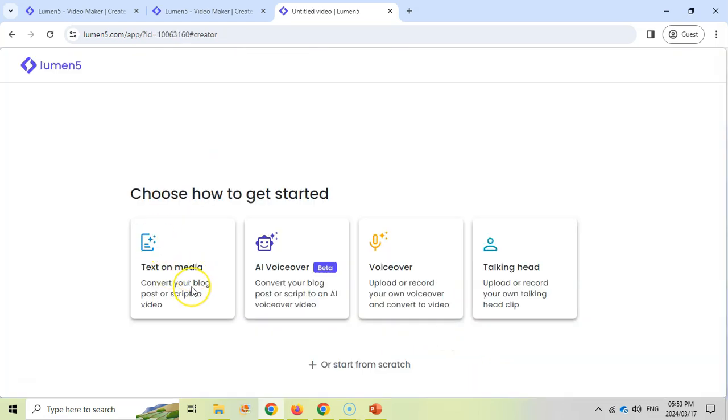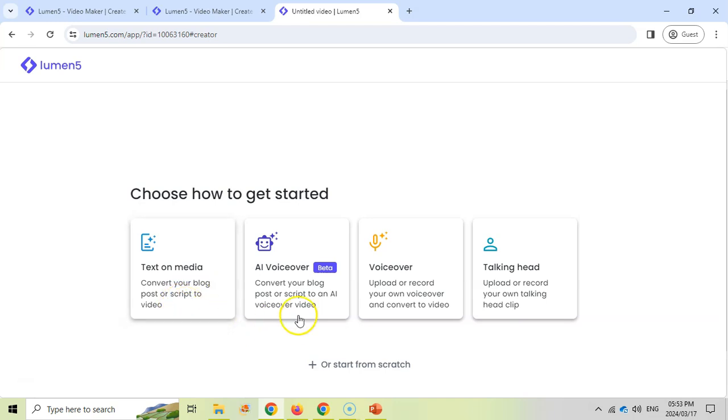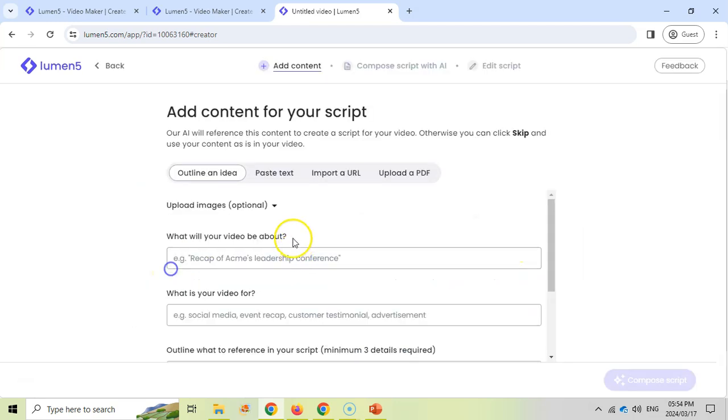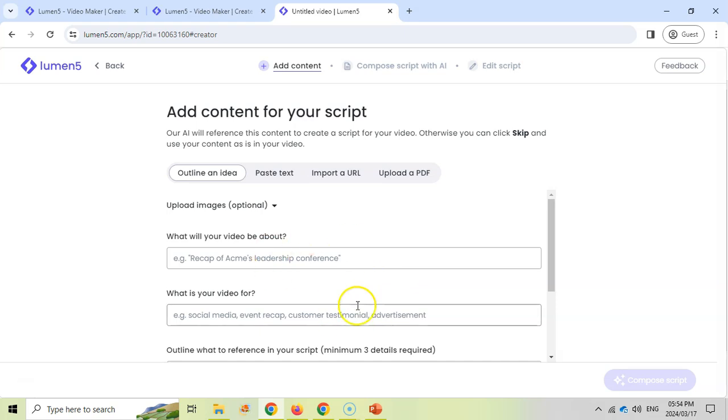And there are different options available for how we can get the content into your video. You can give it text on a particular media like a blog post or script, an AI voiceover. You can give your own recording of your voice or you can have a talking head. I'm going to just click on a normal text on media and here we can give an outline. You can paste some text. You can get it from a URL or upload a PDF which it will then analyze all that content and put the key points together so that it can make a video for you.